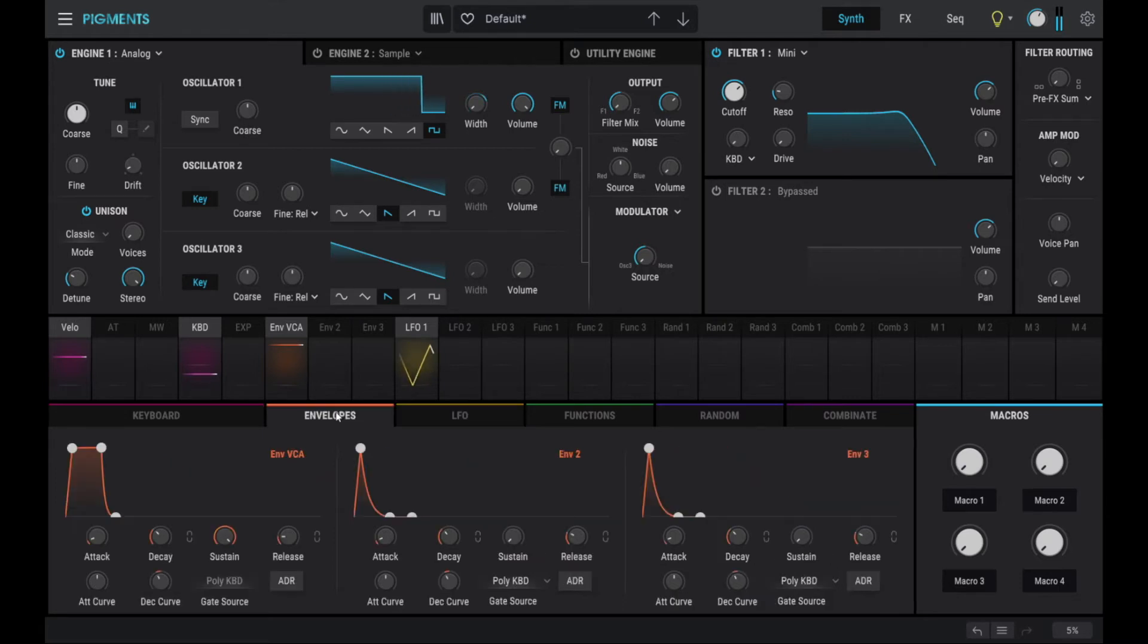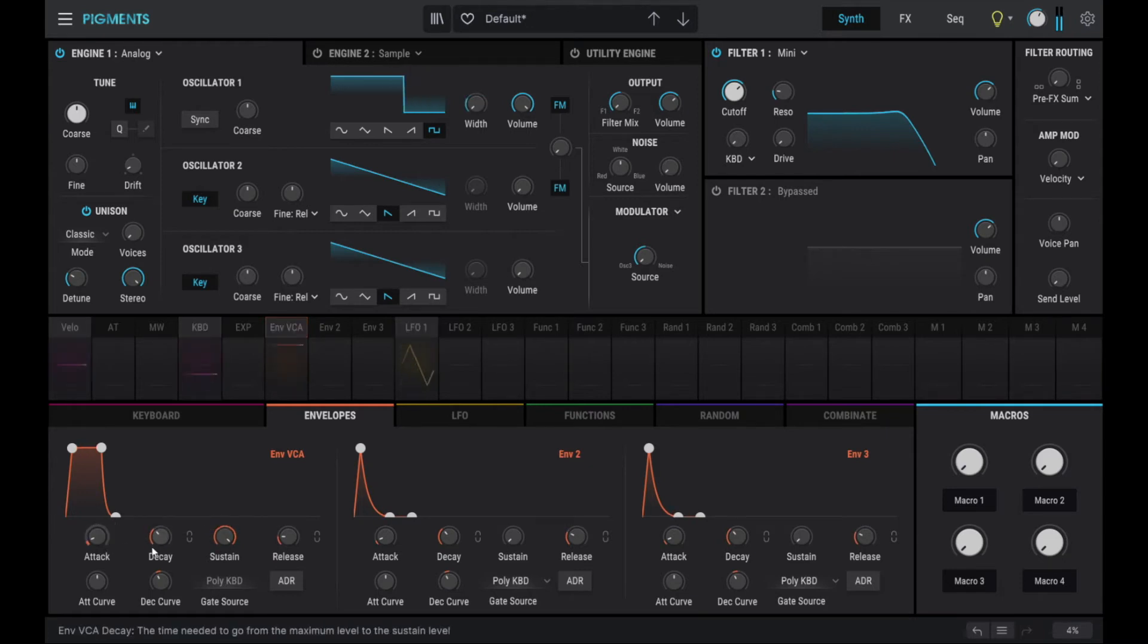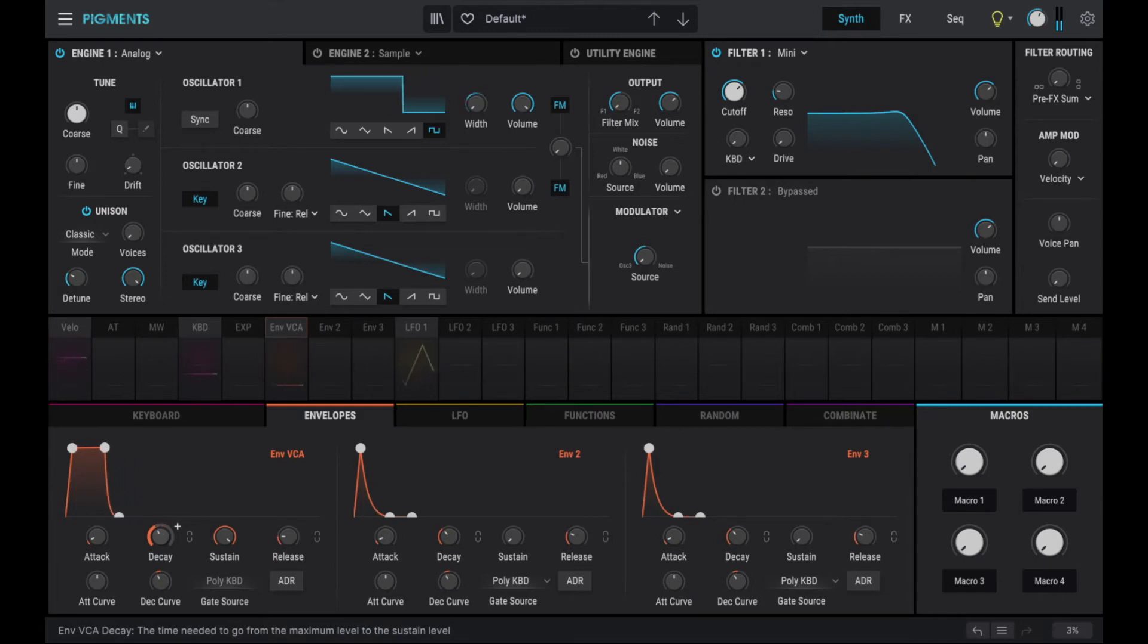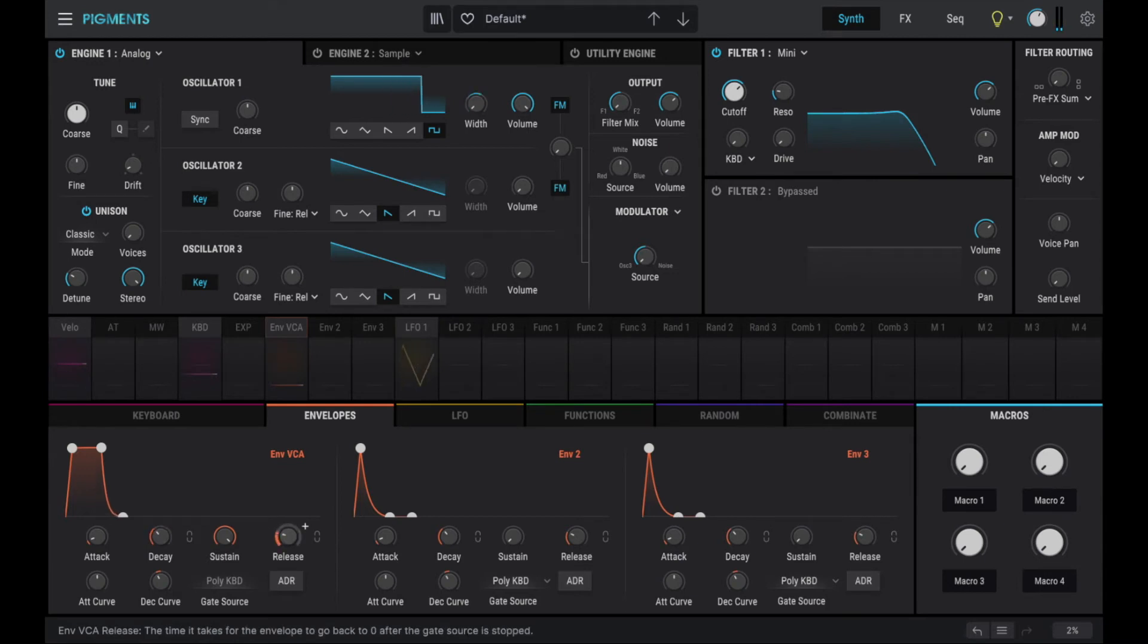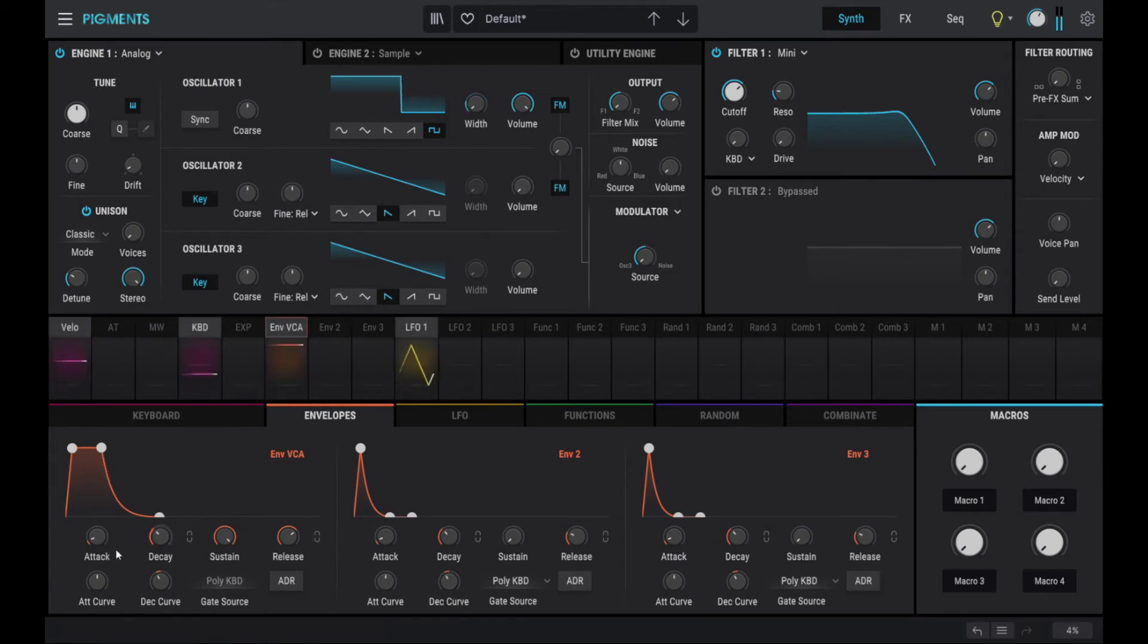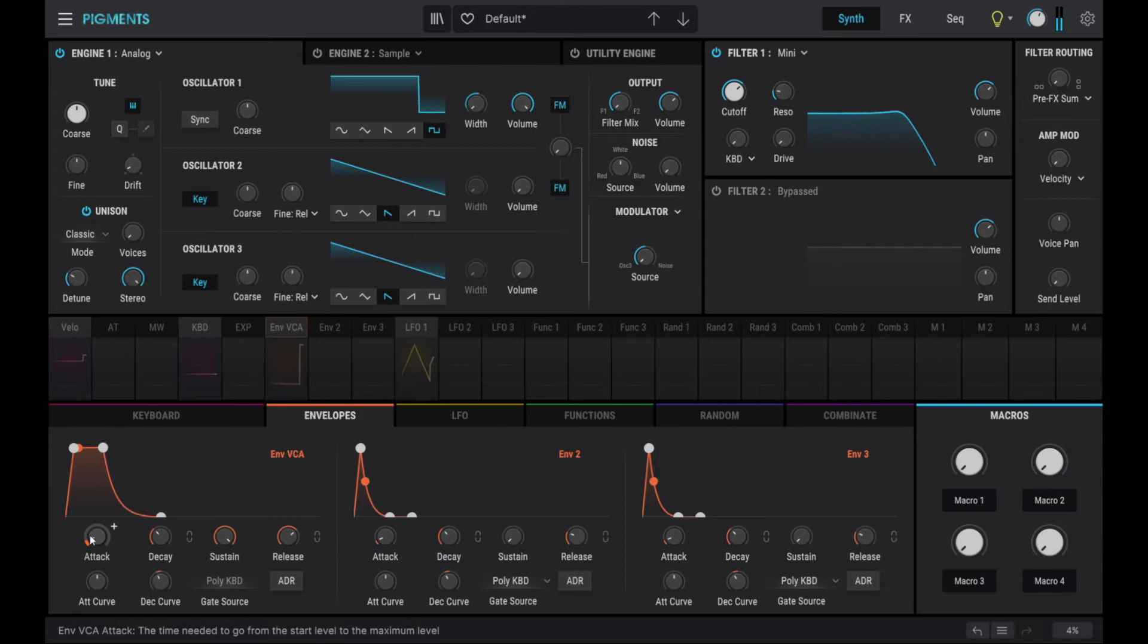So we get the envelope section here. We keep sustain cranked up. We increase the decay. Actually, I think what we want is an increased release here. And we keep the attack pretty short. Okay, that sounds good.